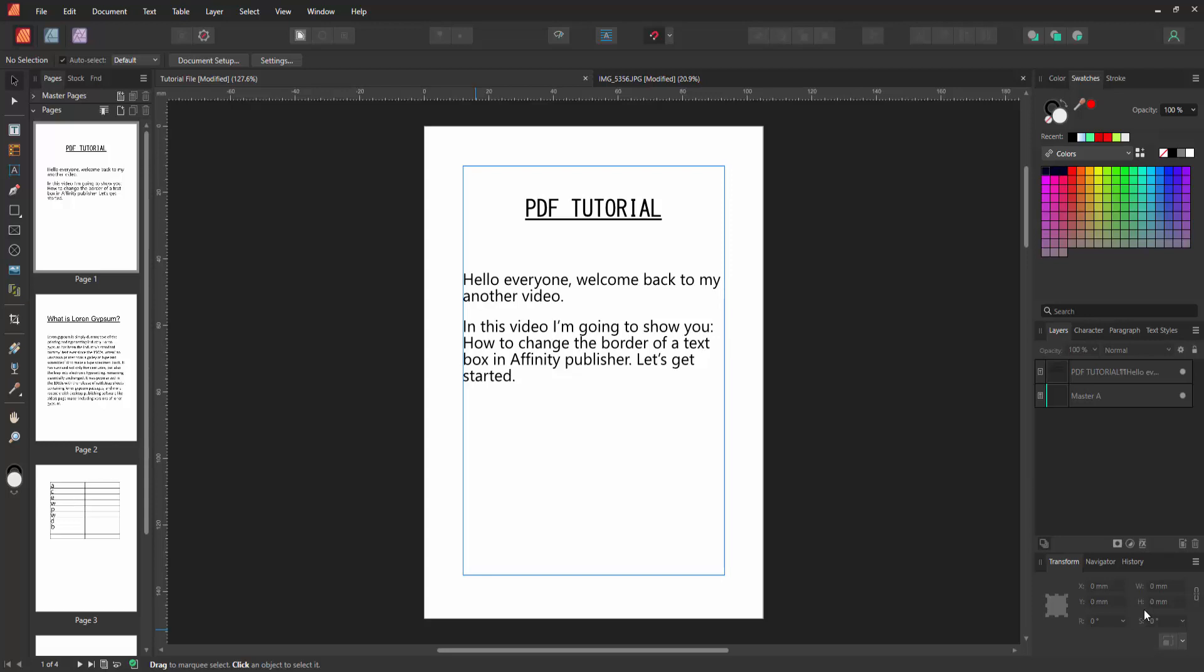Assalamualaikum. Hello friends, how are you? Welcome back to my channel with another video. In this video, I am going to show you how to change the border of a text box in Affinity Publisher. Let's get started.